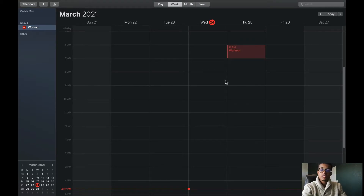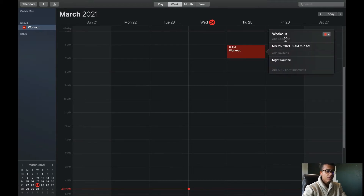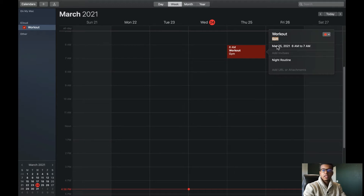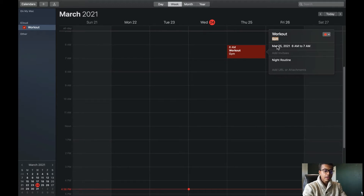Now that we have our first event set for the day, I want to show you some of the features that you can use in Apple Calendar. If you want to add the location, you would simply double click on the calendar. Let's just add gym. After you type this in, you now see that gym pops up right underneath the title of the event that you set. So if you're wondering where you're going, all you have to do is look right underneath the title of your event.